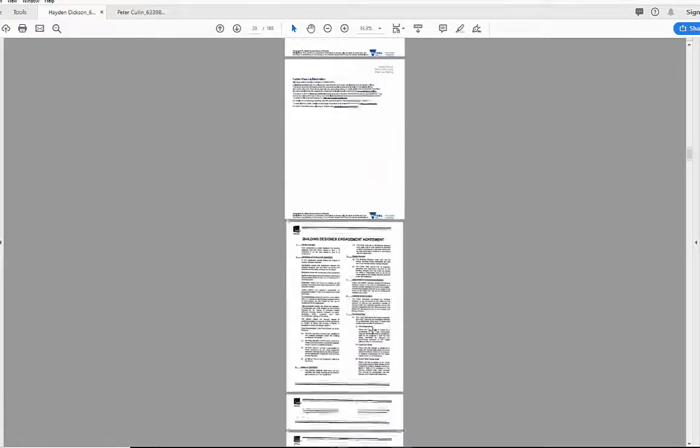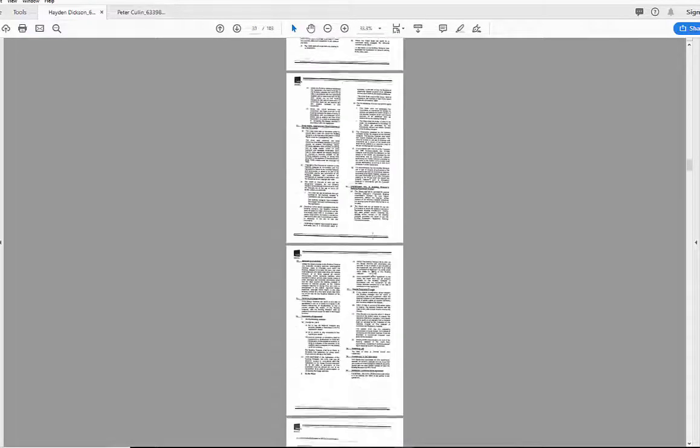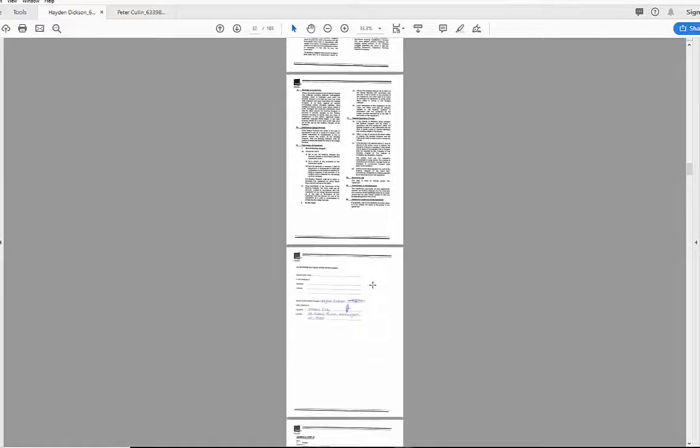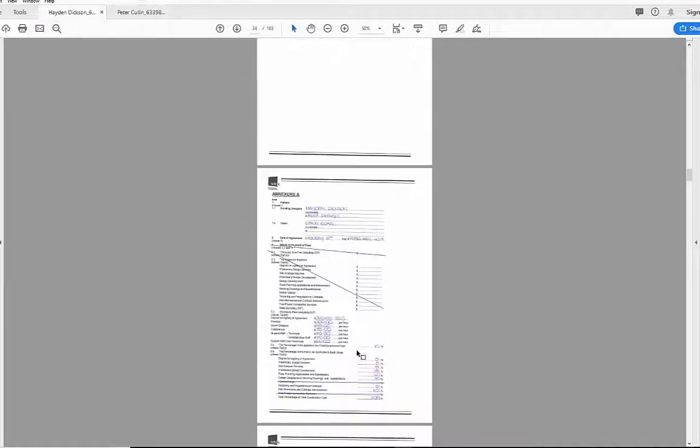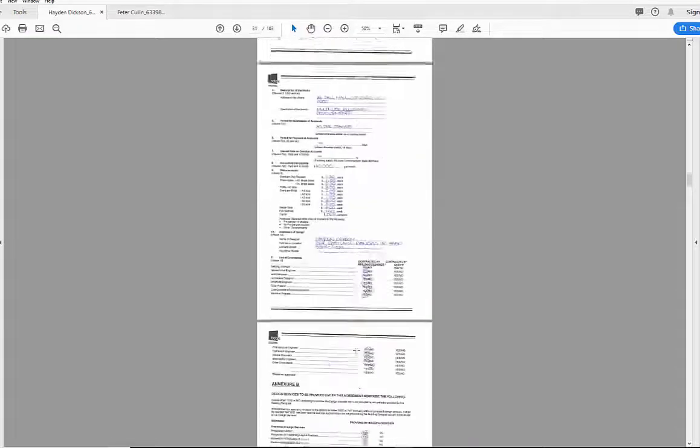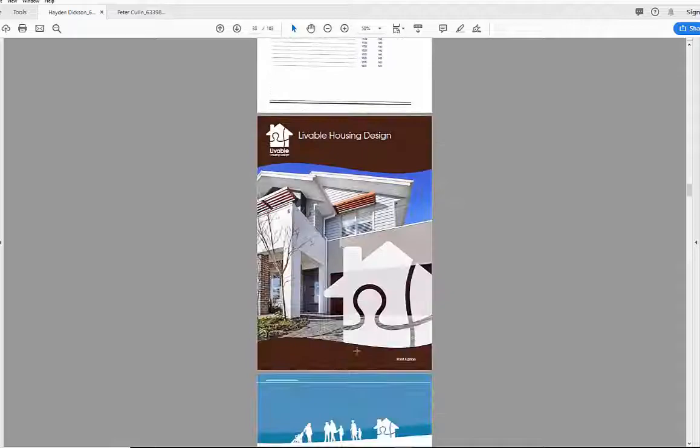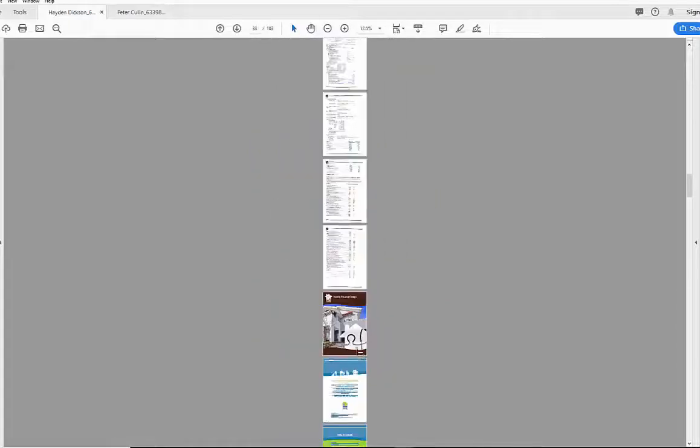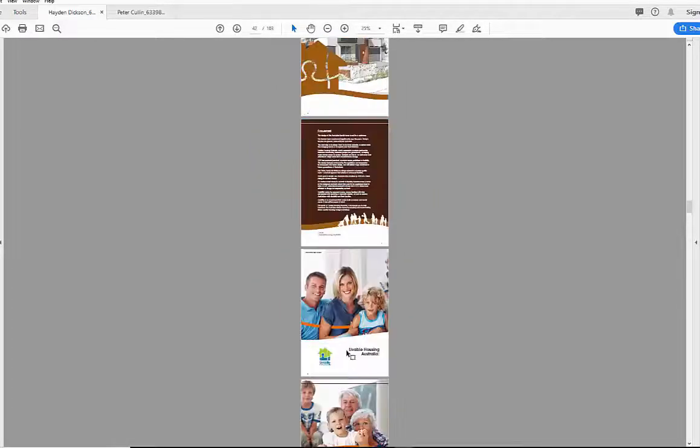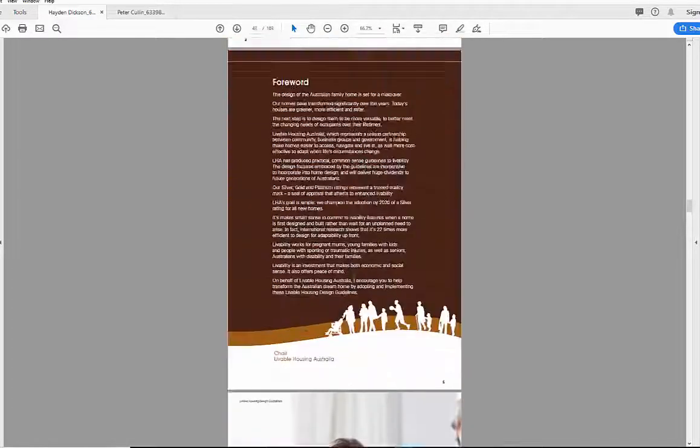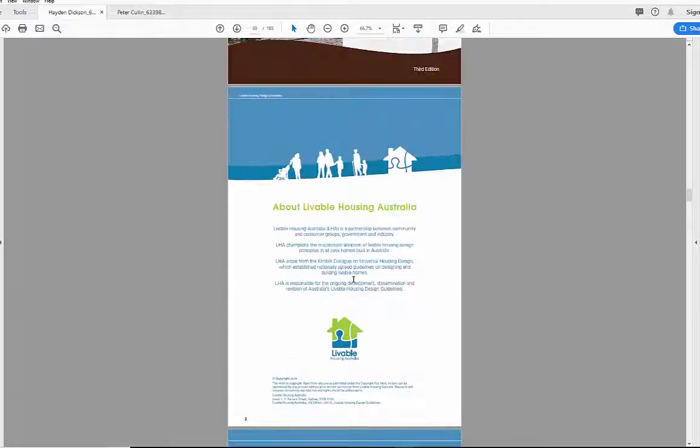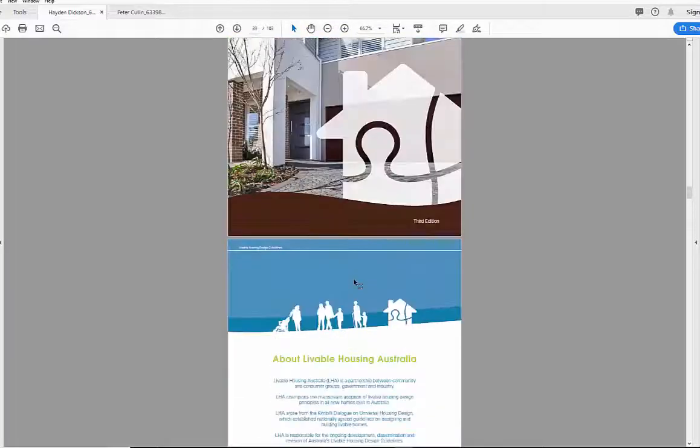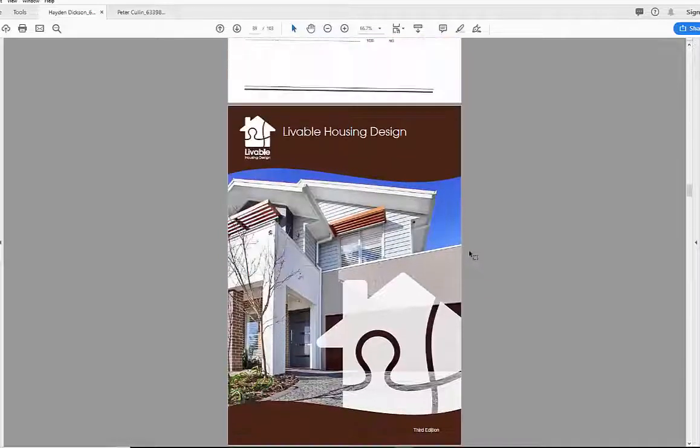Planning report, engagement agreement. This one's been printed and filled out by hand, which is just fine.